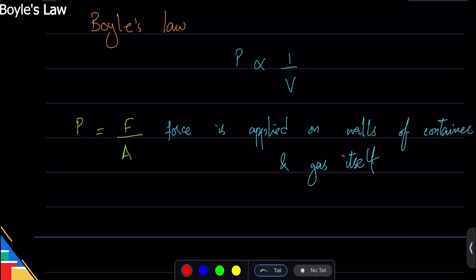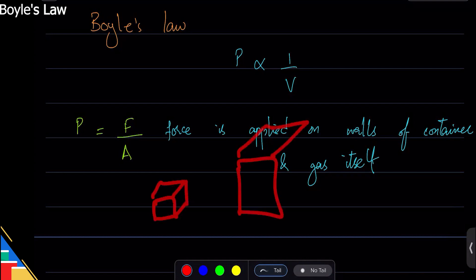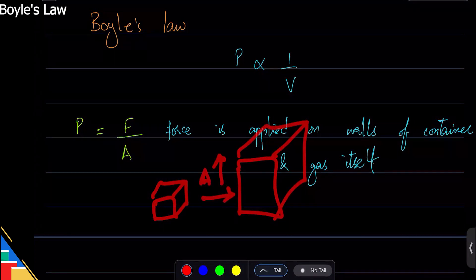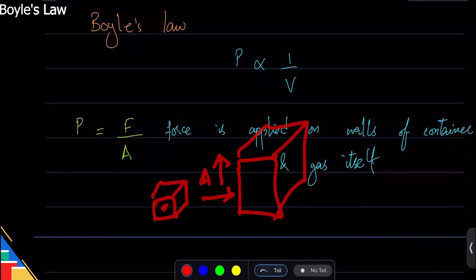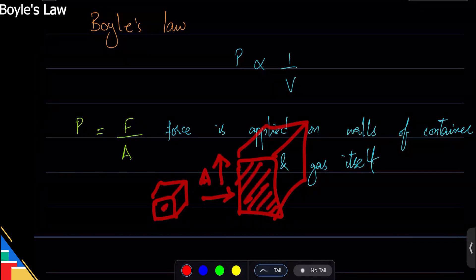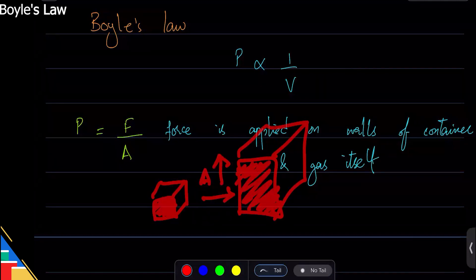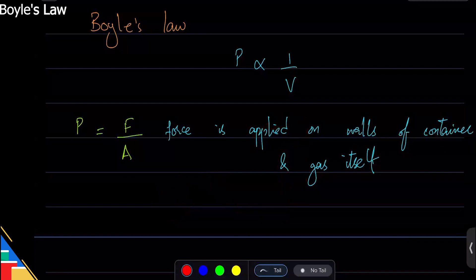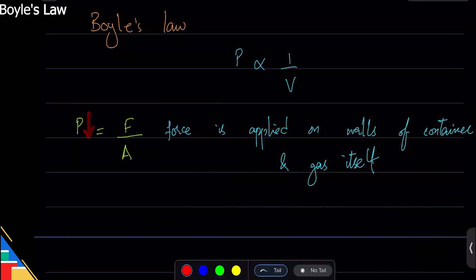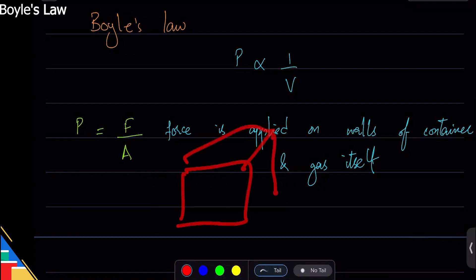If a gas has a small space and you give it a larger space, the area has increased. That means the pressure is less. In other words, if you have a bigger container — which has a higher volume — the pressure will decrease.